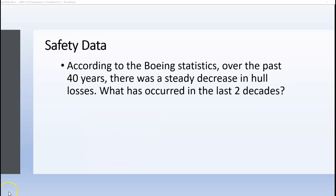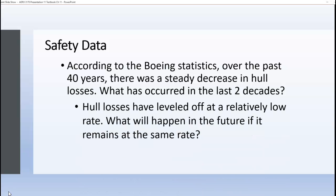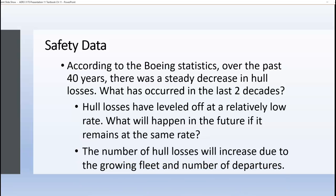These Boeing statistics also look at the trend over the last 40 years, and found a steady decrease in hull losses. But in the last two decades, hull losses have leveled off at a relatively low rate. However, the number of hull losses will increase due to the growing fleet and the increasing number of departures.